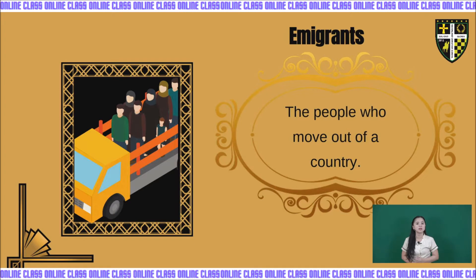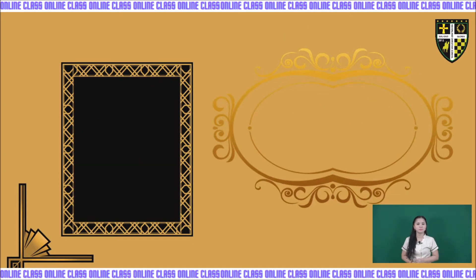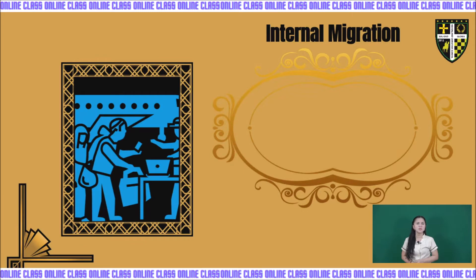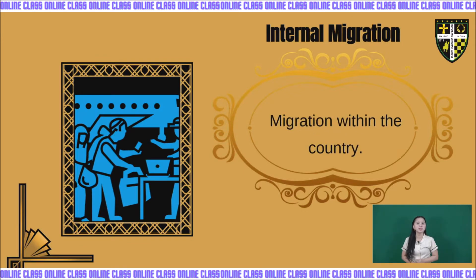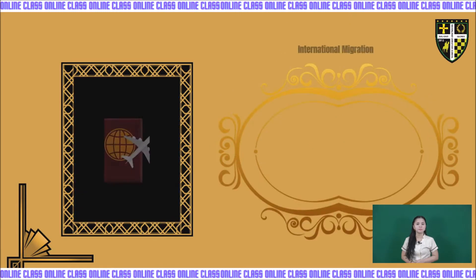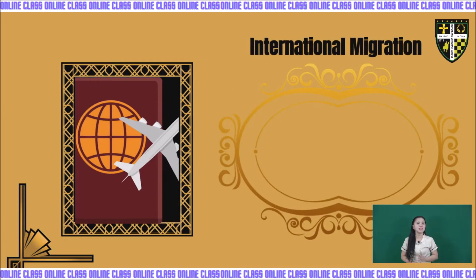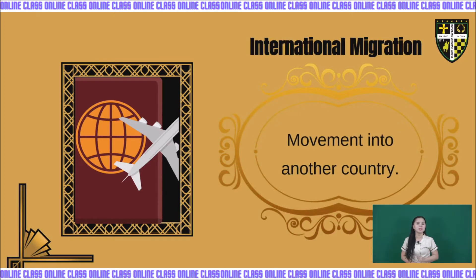When we say emigrants, they are the people who move out of a country. Next, internal migration is migration within the country. And international migration is the movement of people into another country.